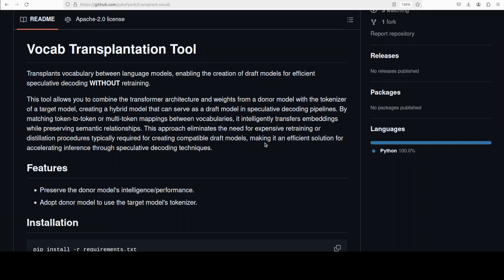This tool allows creating a draft model, meaning a simpler or smaller scale model that efficiently guides speculative decoding. Speculative decoding is a very simple concept which means to accelerate model inference by first quickly predicting potential next token sequences with a simpler draft model and then verifying or refining these predictions with a larger, more accurate model.